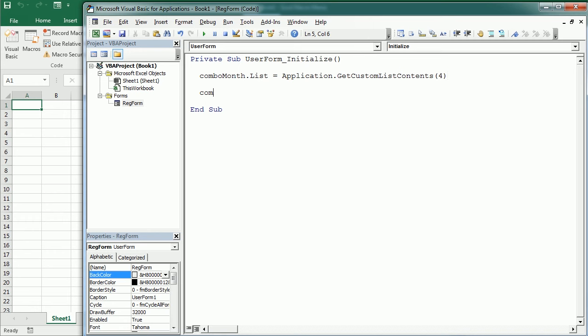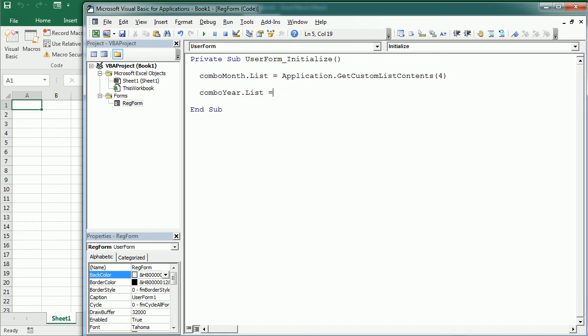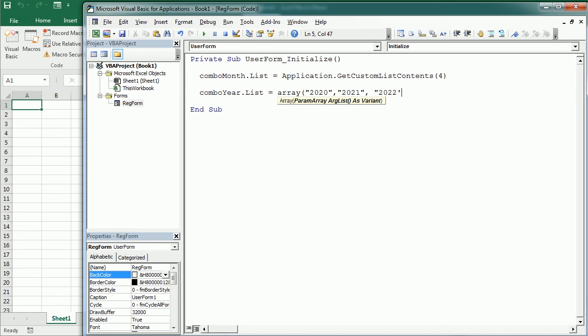Then we can add an array of years. And that's another way to do it with, let's say, starting in 2020, 2021, and so on. Or if you want to add many more, it's better to use a loop instead. But let's do it like this for now.